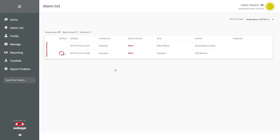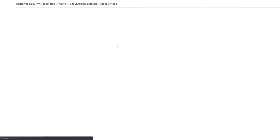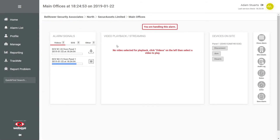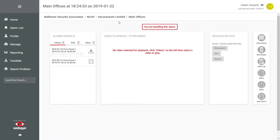To view, click on an alarm from the list. The alarm page provides you with all the information required to appropriately handle an alarm. At the top we can see the site name and the time and date the alarm was received into WebICMS. Further down we're displayed with the signals associated with the alarm, including timestamps, peripheral device names and any associated videos.